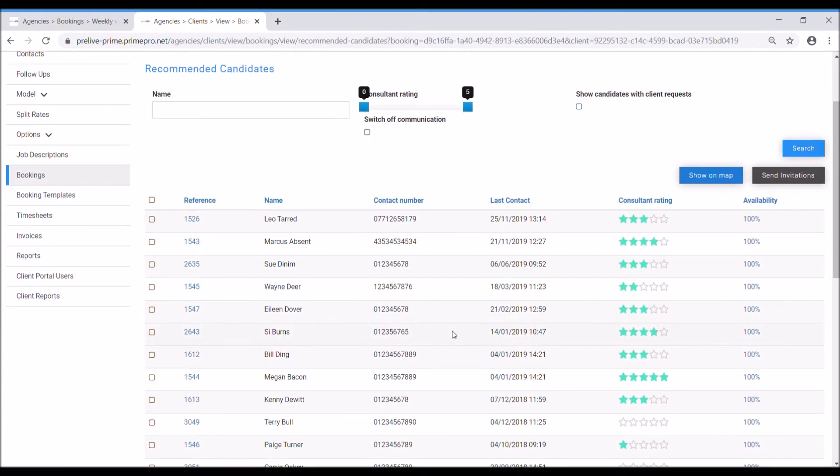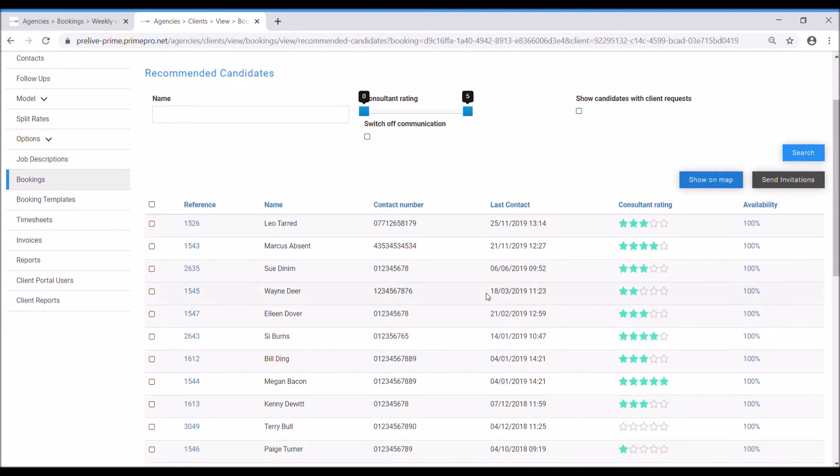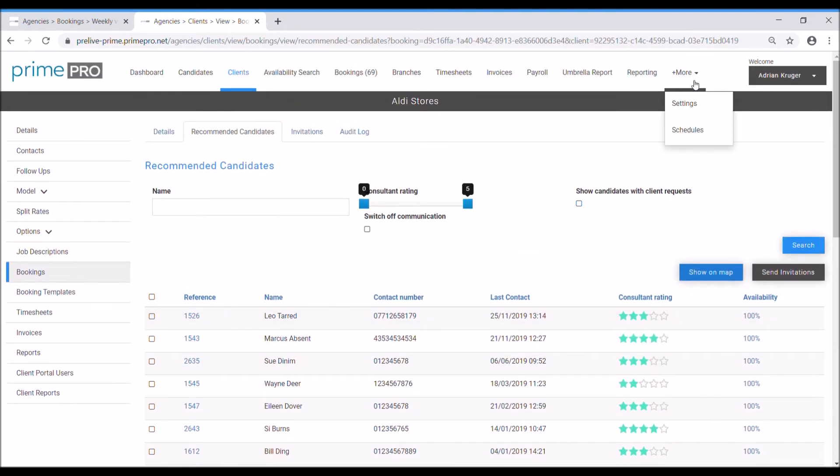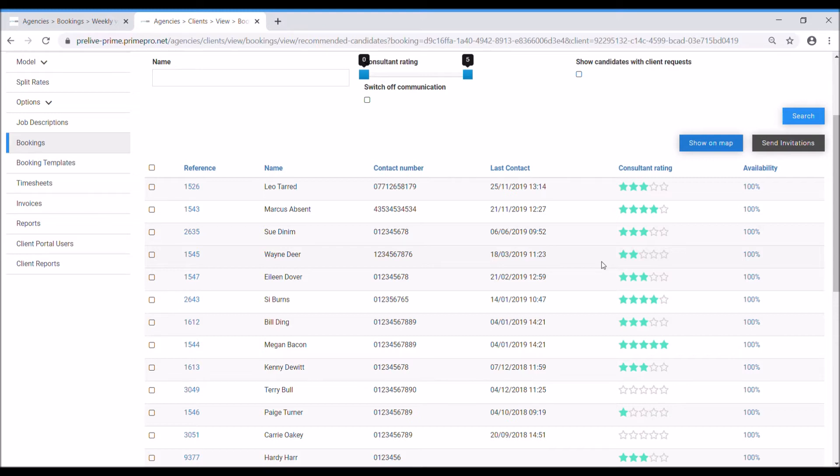It's automatically loaded all my recommended candidates, these are people that are fulfilling the criteria for several things. Number one, their rights to work. If their rights to work were out of date they would not appear no matter what job I had, they just simply wouldn't appear. It's only showing me people that are good to go, so their rights to work, if they had any qualifications associated with their skill, not in this case, but if for example I did a driving job then of course it would require me to have the relevant bits and pieces in date attached for that particular qualification for that skill.